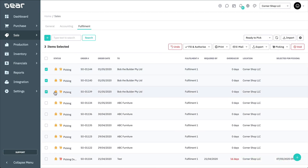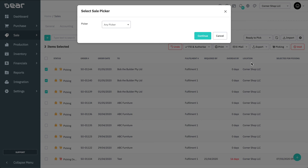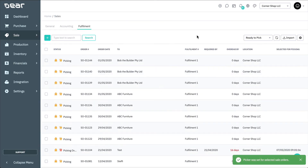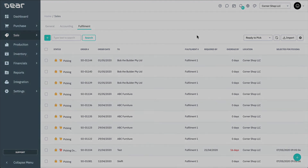You can then schedule a picking date for the orders again. To assign a picker to the order or orders, click Set Picker, then enter the name of the picker from the Select Sale Picker window. And that concludes this video on the Sales Order List View and Bulk Actions.